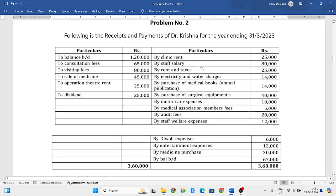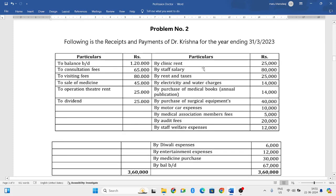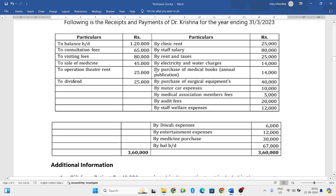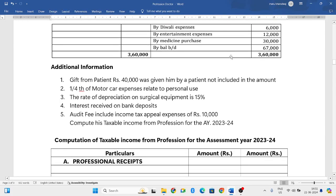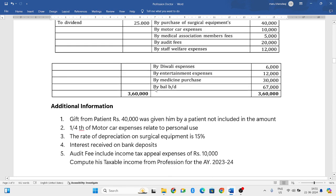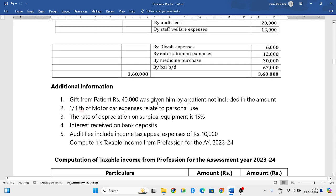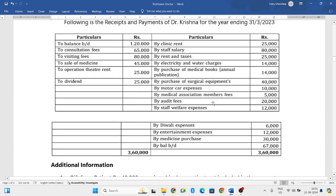The question is on the screen — please take a screenshot. Following is the receipts and payments of Dr. Krishna for the year ending 31st March 2023. Left side is all the receipts and right side is payments. They have also given additional information: gift from patient is rupees 40,000, not included in the amount, so the patient gave a gift but it was not considered.